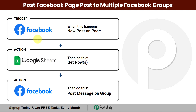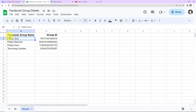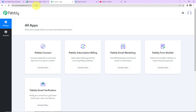Your trigger will be Facebook Pages, and your action applications will be Google Sheets and Facebook Groups. Every time a new post is posted on any of the Facebook pages, the same post will automatically be posted on different groups. For this, we created a Google Sheet with the details of our groups — group name and group ID — and once a post was made on any page, it was automatically posted on all those groups. We integrated Facebook Pages and Facebook Groups with Google Sheets and automated the process with Pabbly Connect.